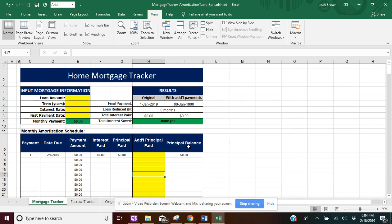Hey everyone, I'm going to go over the home mortgage tracker to give you an idea of how to use this tool.